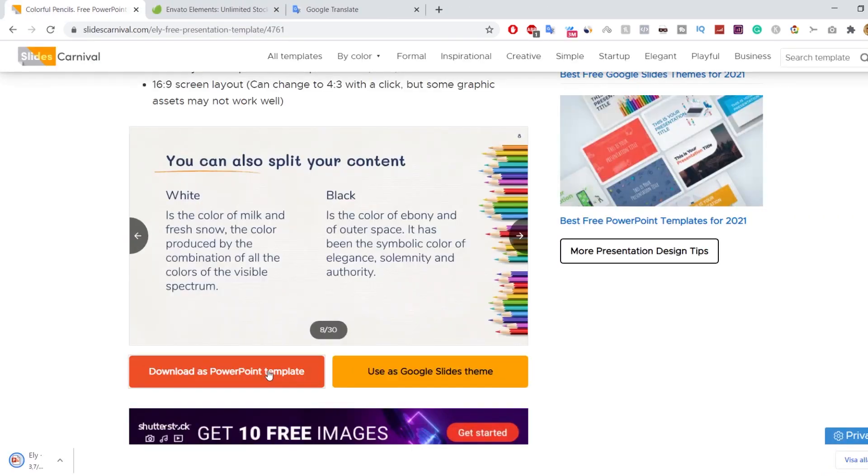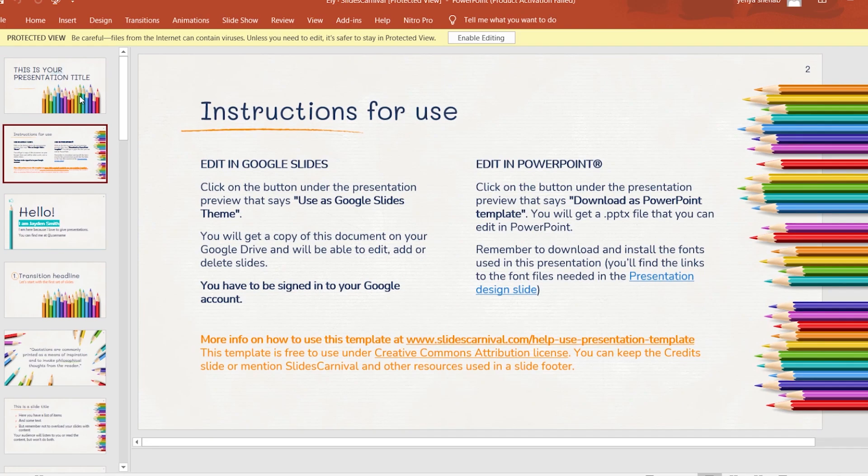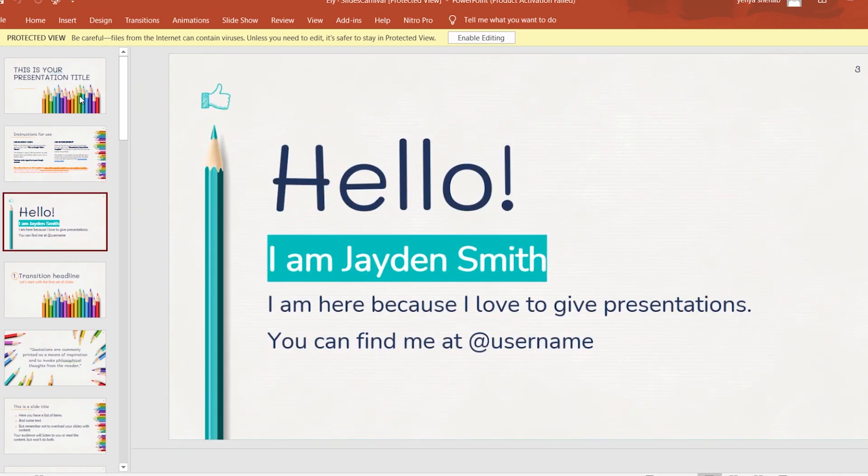Just click on Download as PowerPoint Template. Here you have a professional presentation that only needs a few customizations.